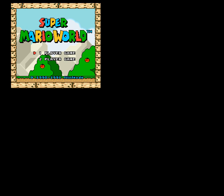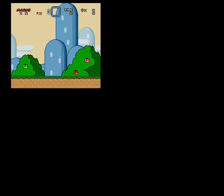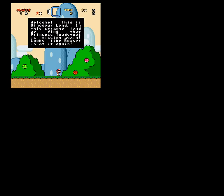Now we'll go to Level 1. So let's go. Welcome, this is Dinosaur Land. In this strange land we find that Princess Toad is missing again. Looks like Bowser is at it again.